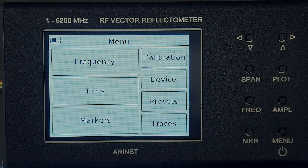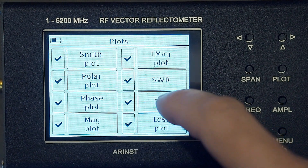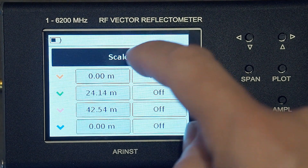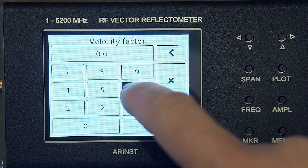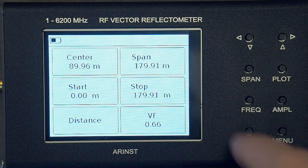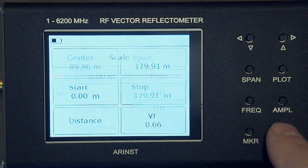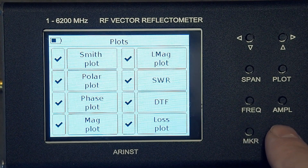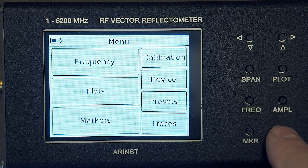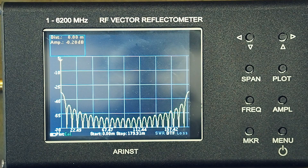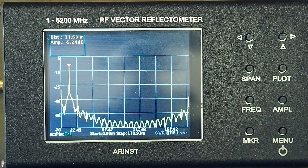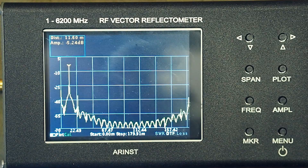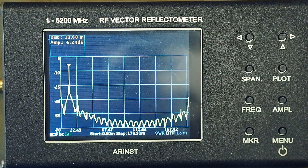In order to measure the cable length, you need to enter the shortening factor of the cable. I enter the coefficient 0.664 for the RG-223 cable whose length I want to measure. I connected a piece of the cable to the device. The measured length is 11.6 meters.